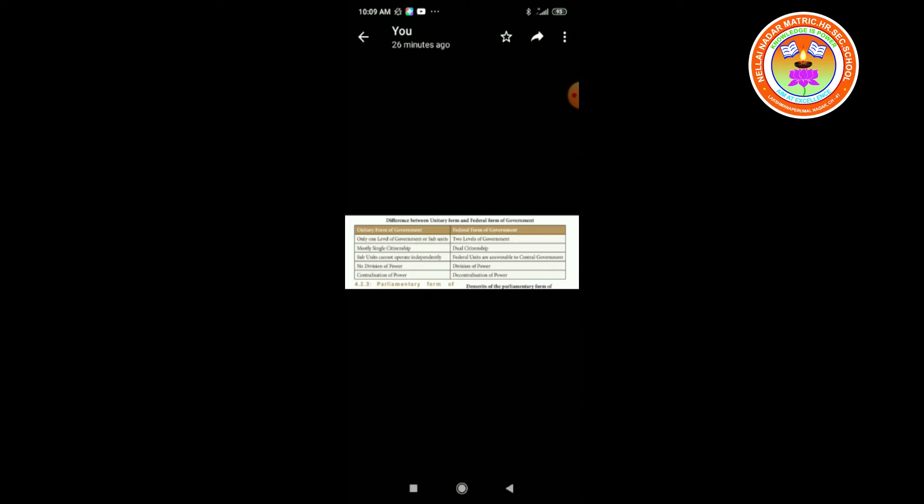Now let us see the federal form of government's points: two levels of government — the state government and the central government; they provide dual citizenship; federal units are answerable to the central government; and division of power between center and state.